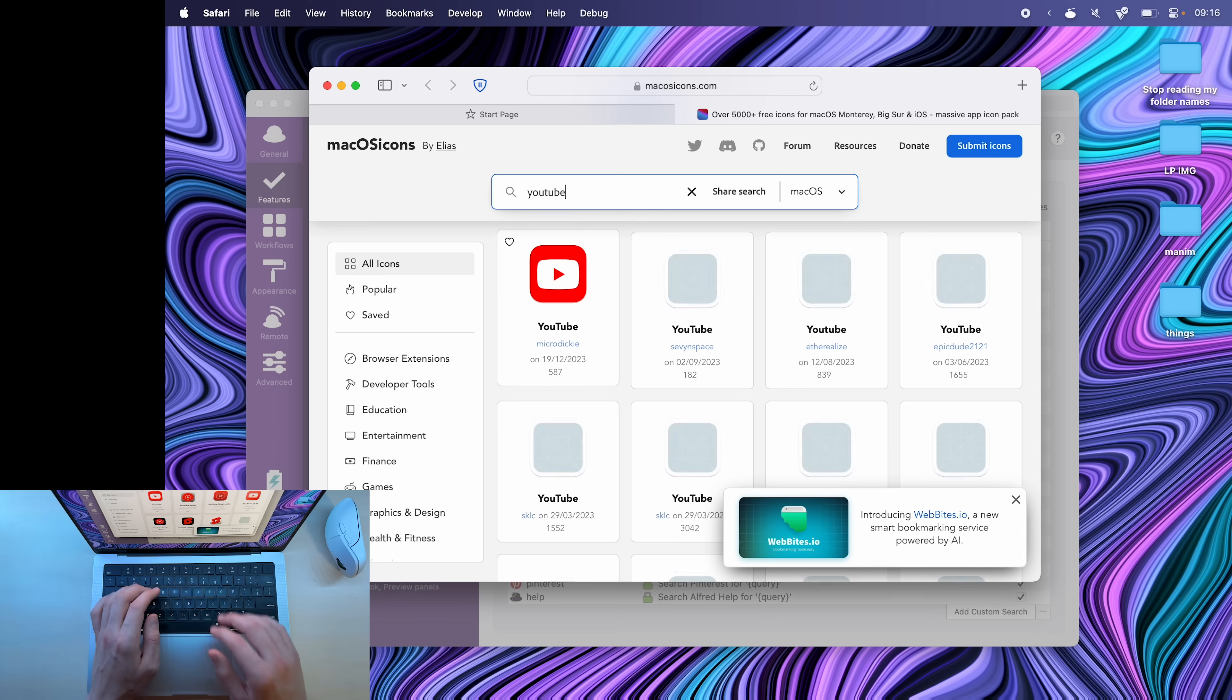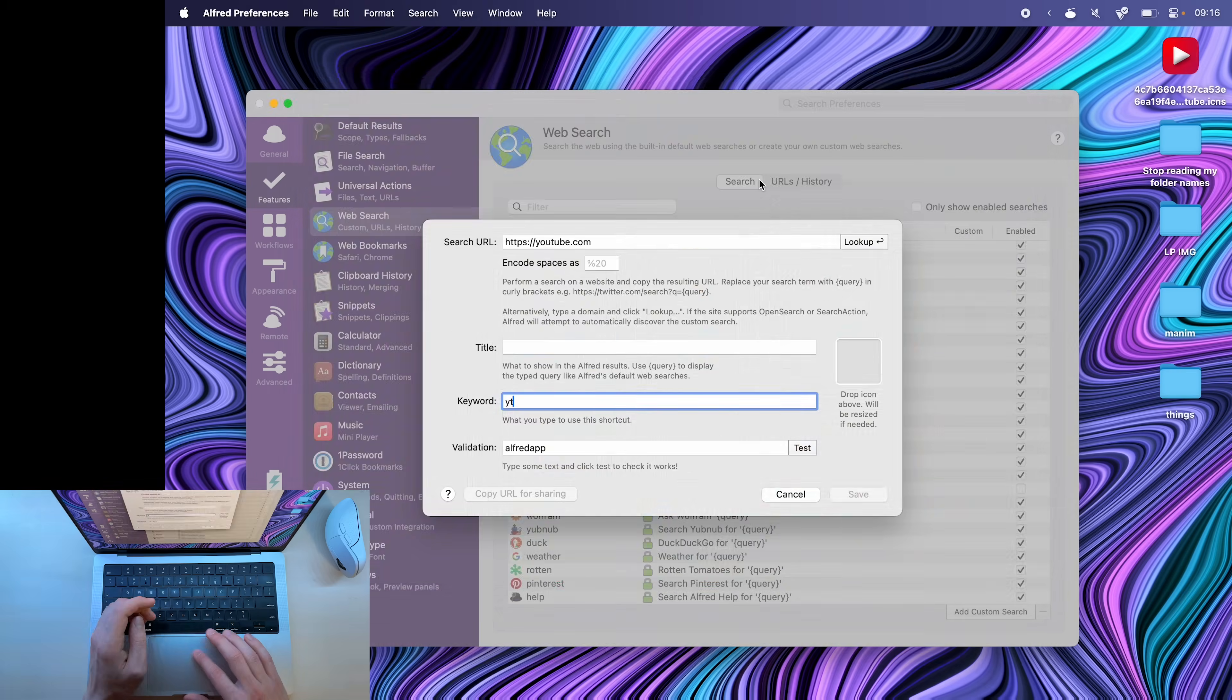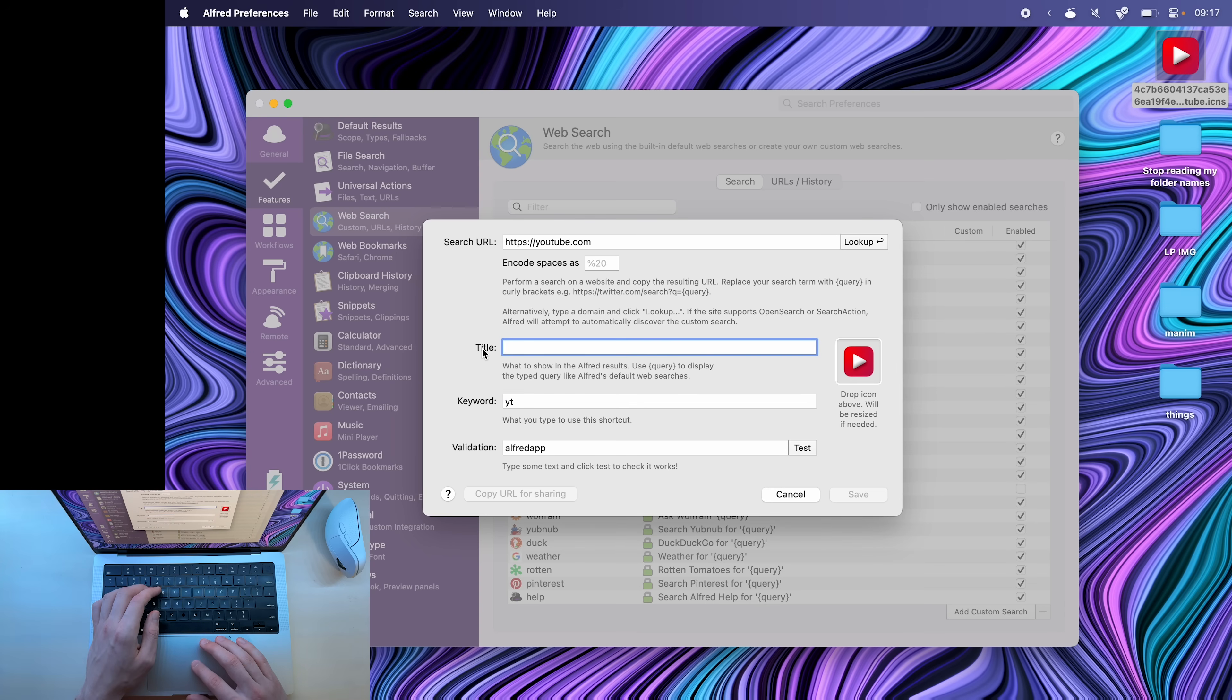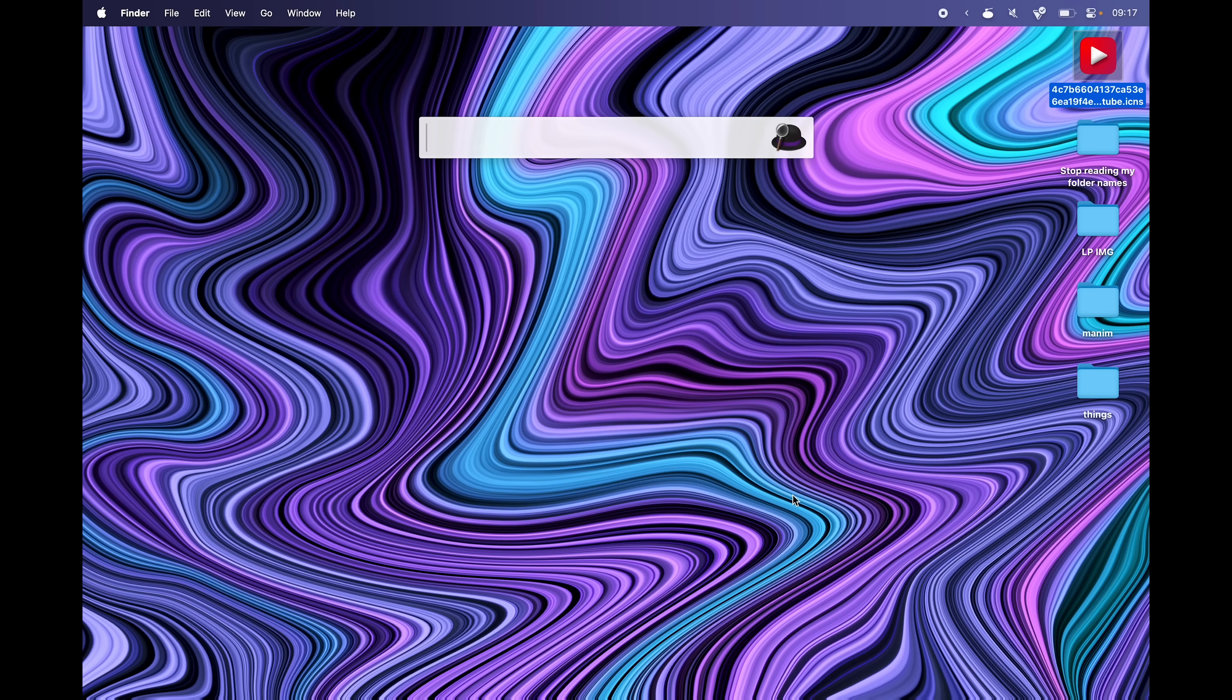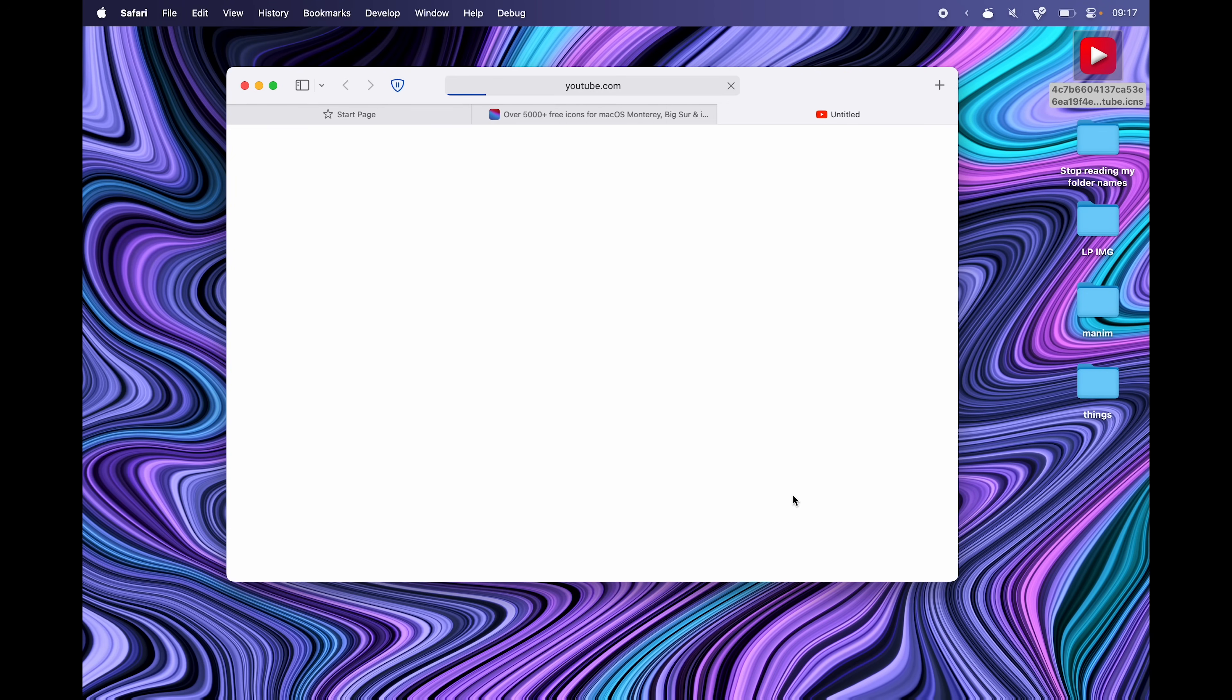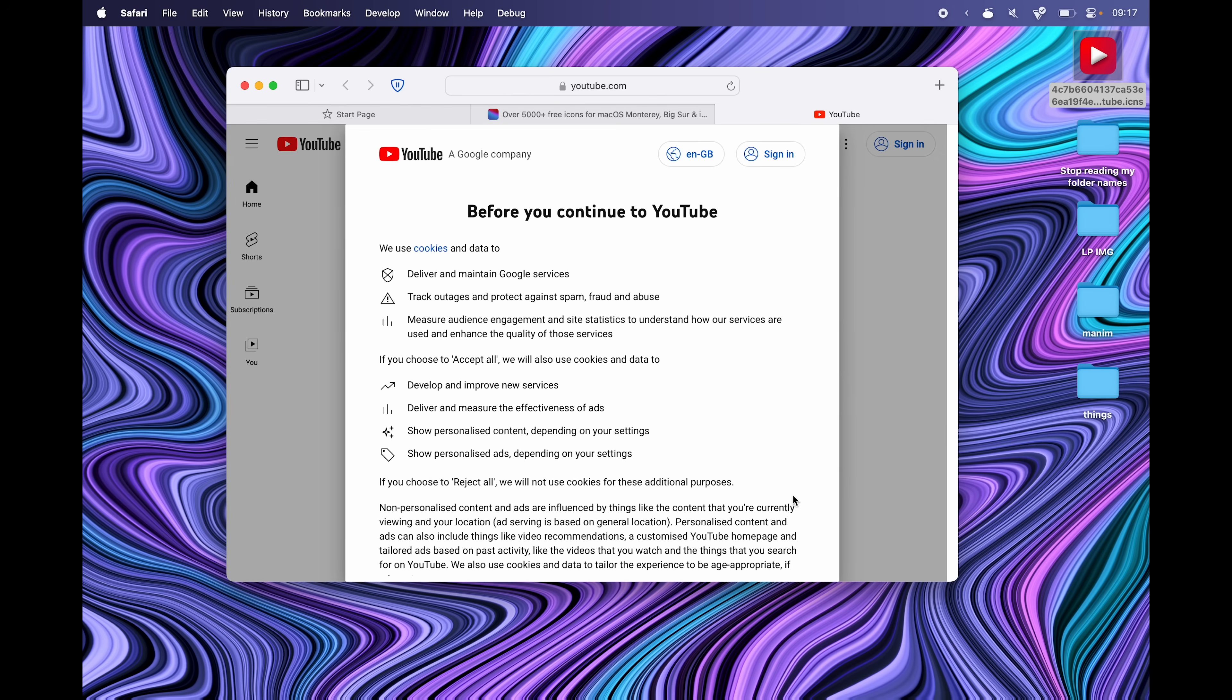So if I go to macOSicons.com, I can pick an icon for YouTube, let's say this one, and I can drag it onto here, which will add this icon into the Alfred search. The title is whatever you want it to be. So I'll say YouTube. Now, the next time I open Alfred and say YT, it will suggest youtube.com and I can click enter to quickly go into my favorite procrastination platform.